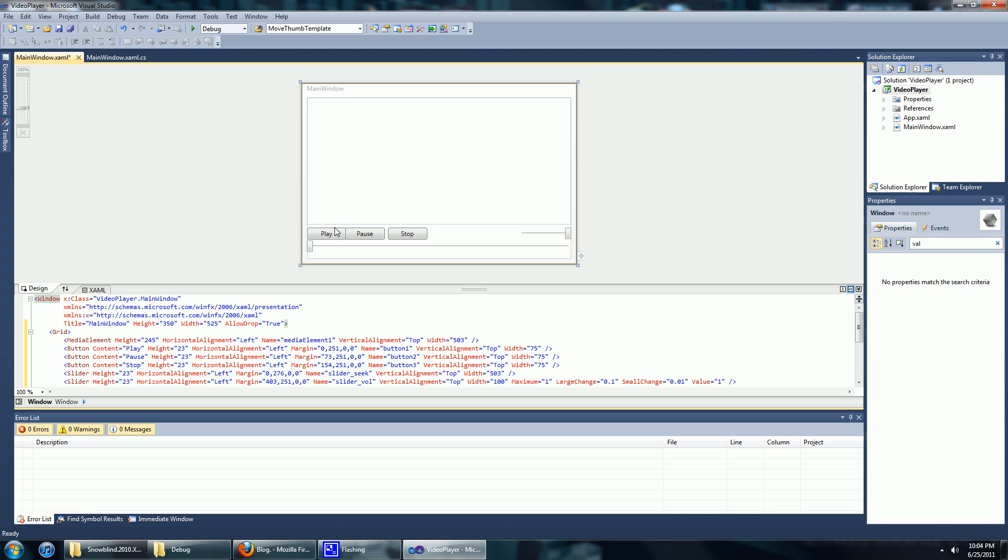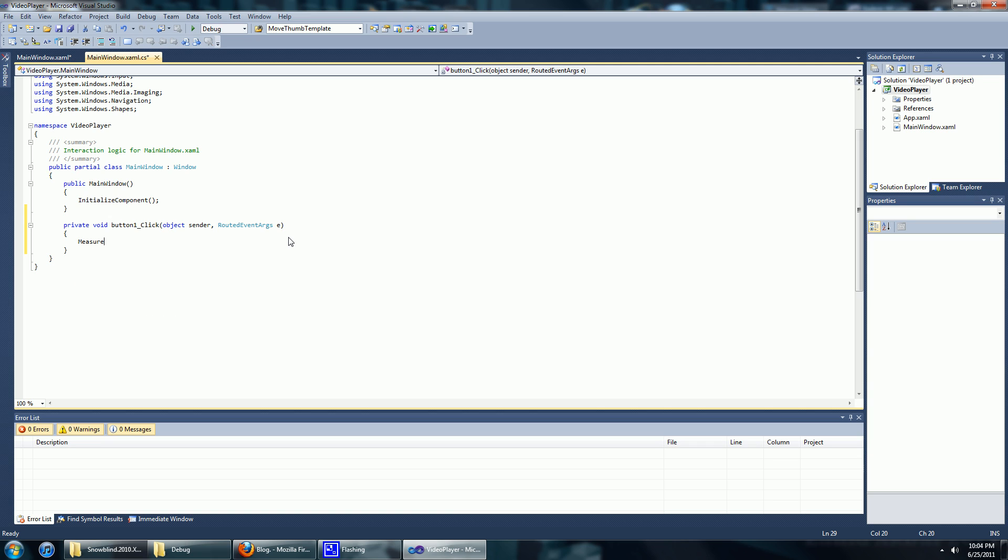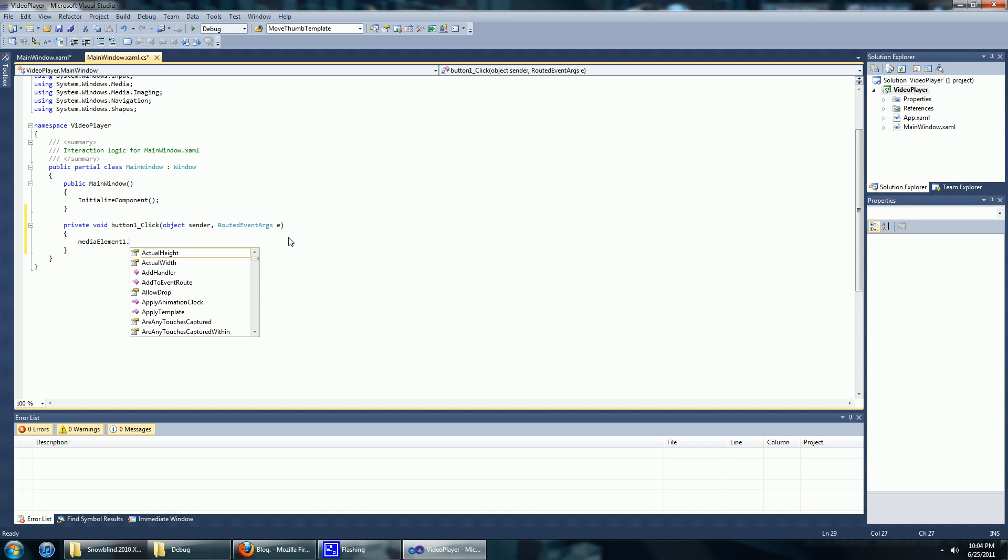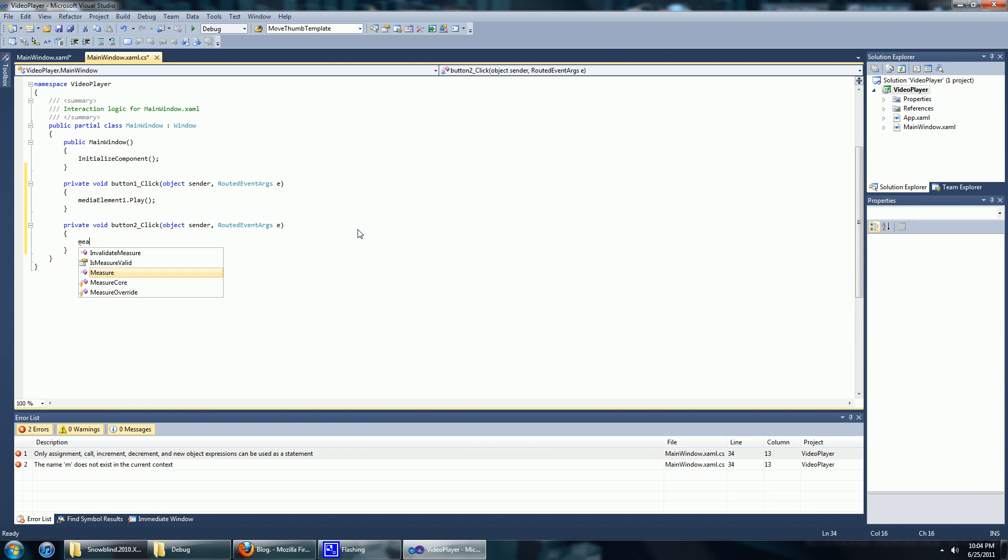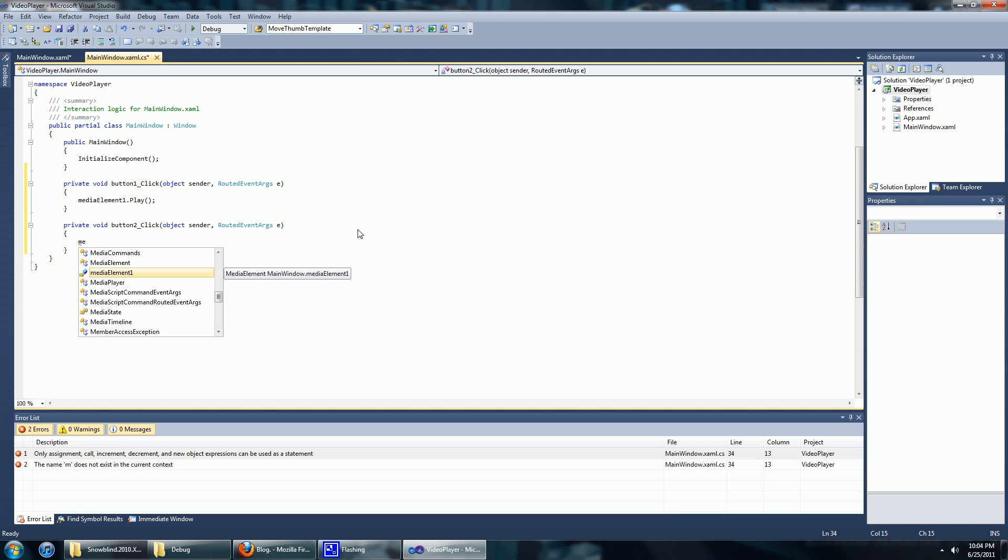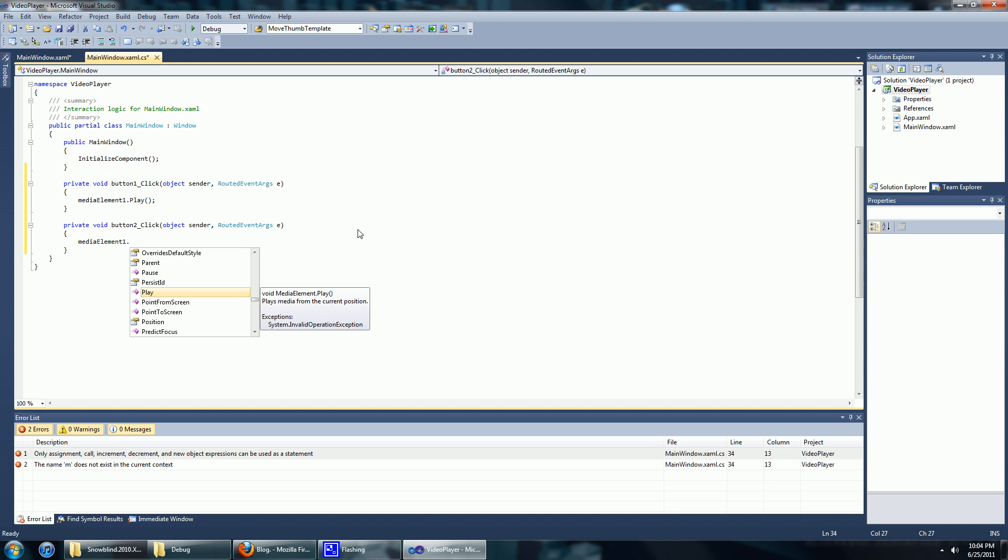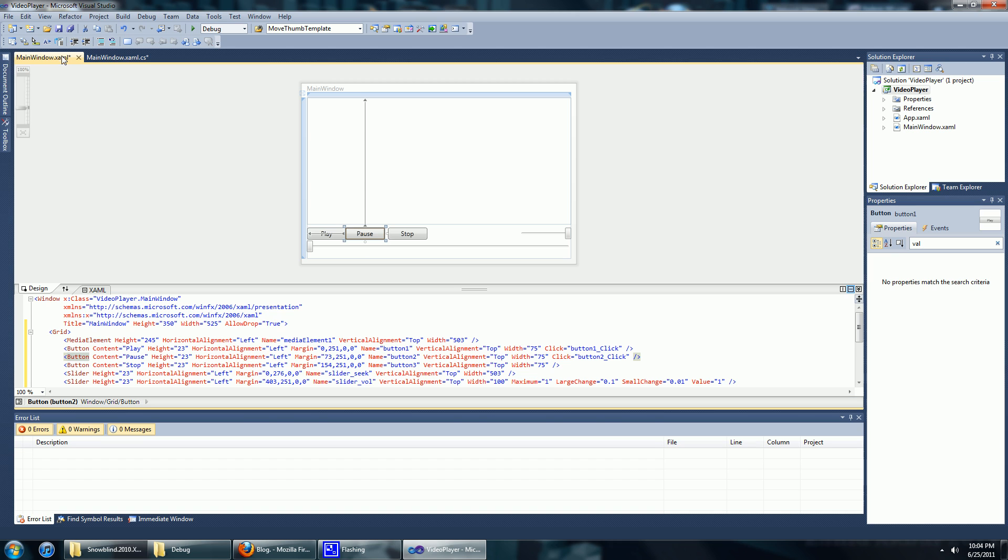We're going to put in the code for the play, pause and stop button. And for the pause button, it's going to be media element dot pause. And for the stop button, you can probably guess, it's going to be media element dot stop.